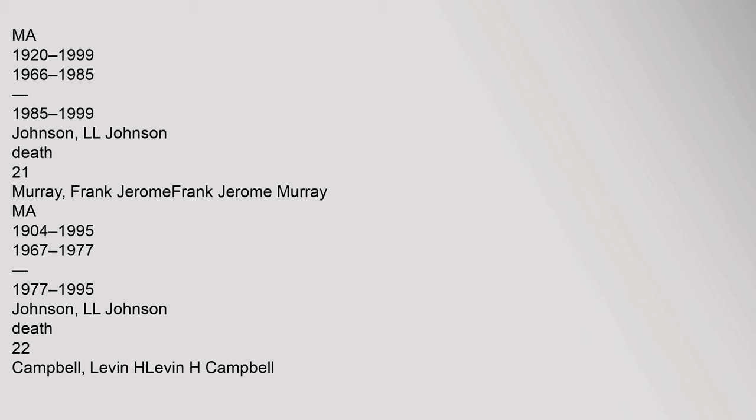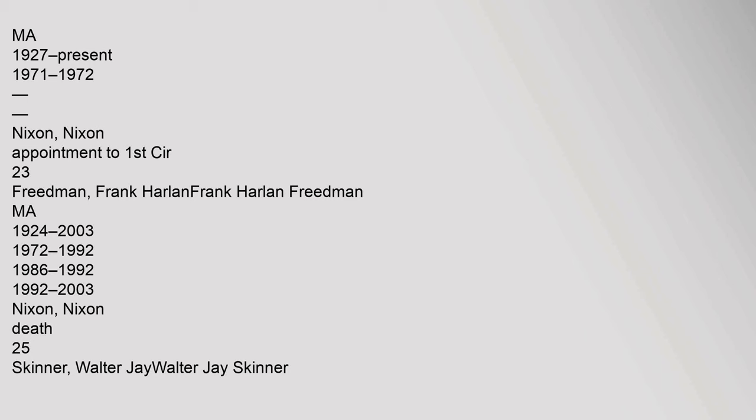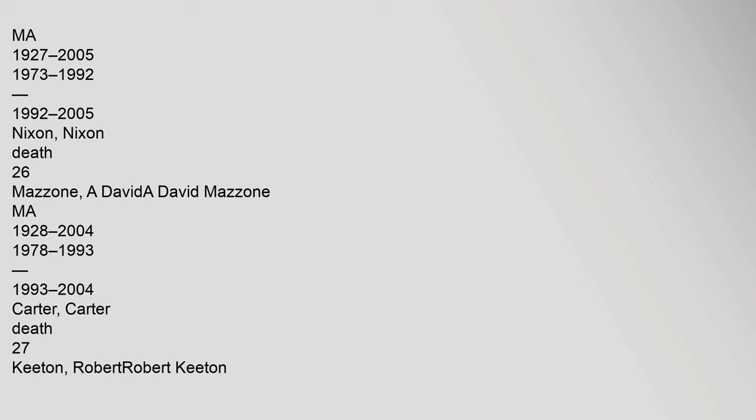21 Murray, Frank Jerome, Frank Jerome Murray, MA, 1904-1995, 1967-1977, 1977-1995, Johnson L. Johnson, Death. 22 Campbell, Levin H., Levin H. Campbell, MA, 1927-present, 1971-1972, Nixon, Appointment to 1st CIR. 23 Friedman, Frank Harlan, Frank Harlan Friedman, MA, 1924-2003, 1972-1992, 1986-1992, 1992-2003, Nixon, Death. 25 Skinner, Walter J., Walter J. Skinner, MA, 1927-2005, 1973-1992, 1992-2005, Nixon, Death.